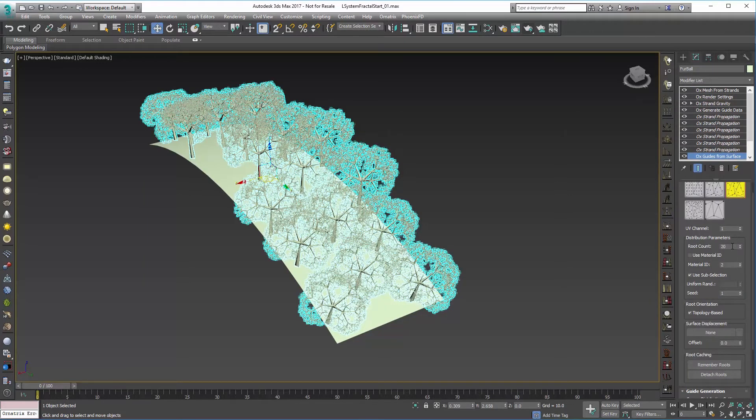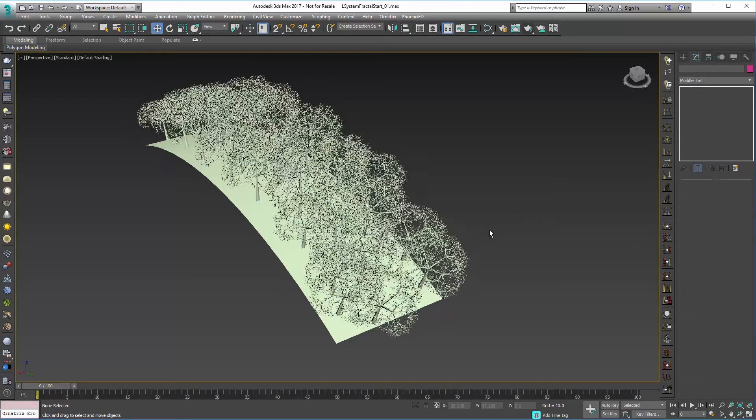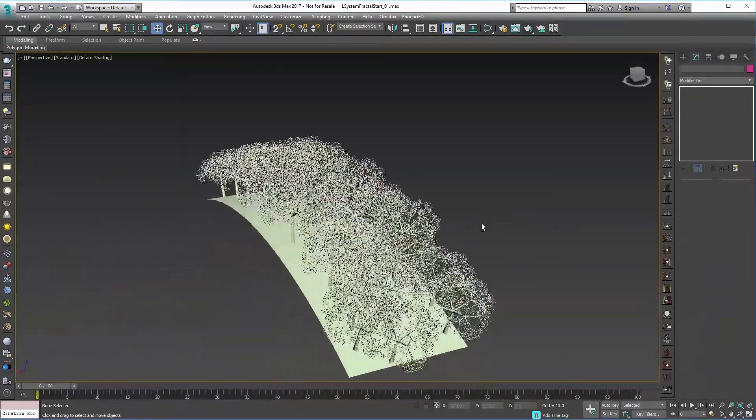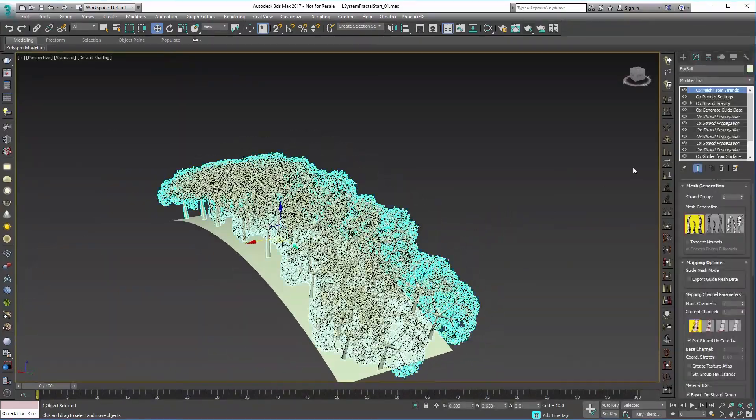So down here, 20, maybe 35. Okay, so there we go. We've got a slightly random distribution.